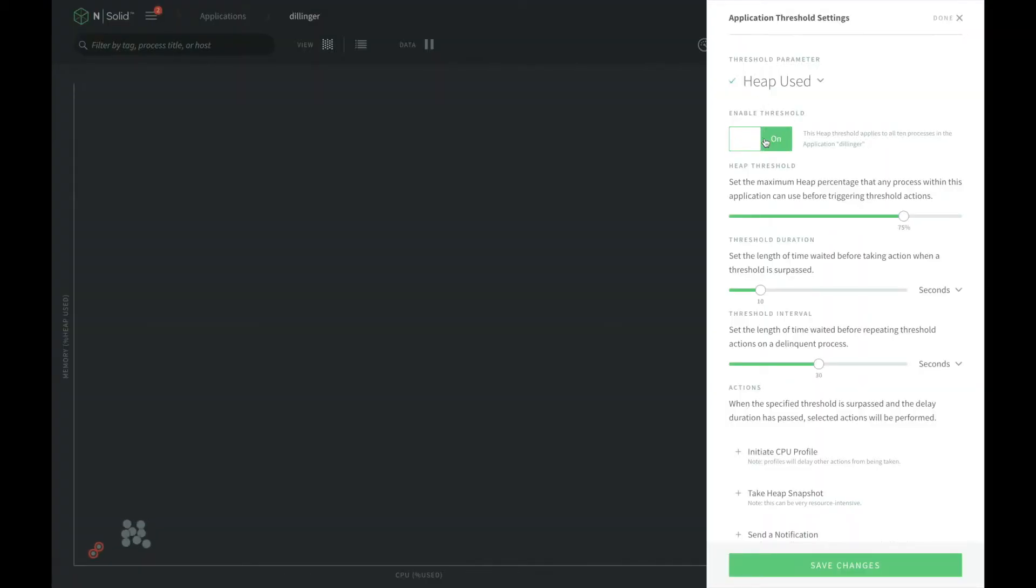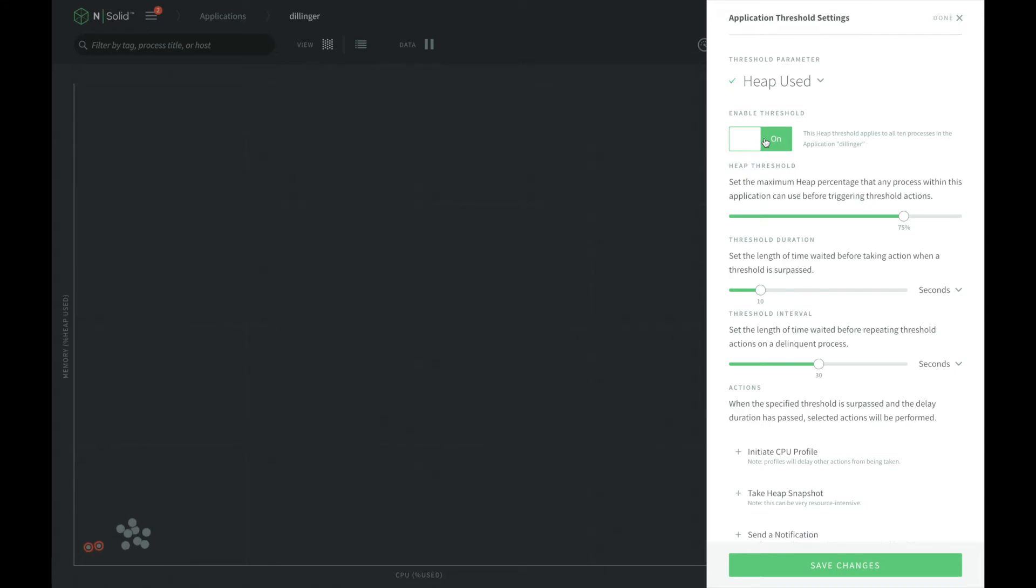We can enable thresholds based on heap or CPU usage. We can choose the value where the threshold is triggered, as well as how long that process should be above that value to trigger the threshold, and how long should we back off for before the threshold is triggered again.